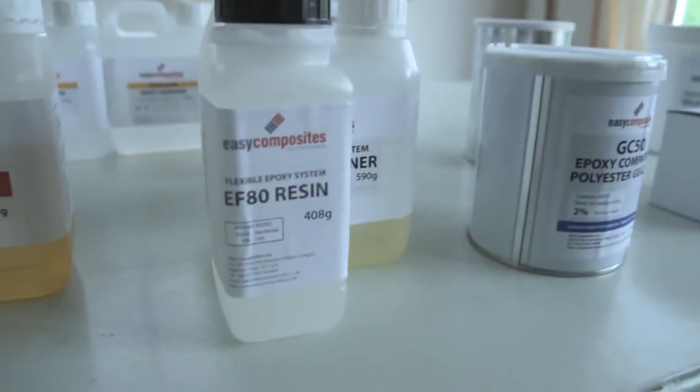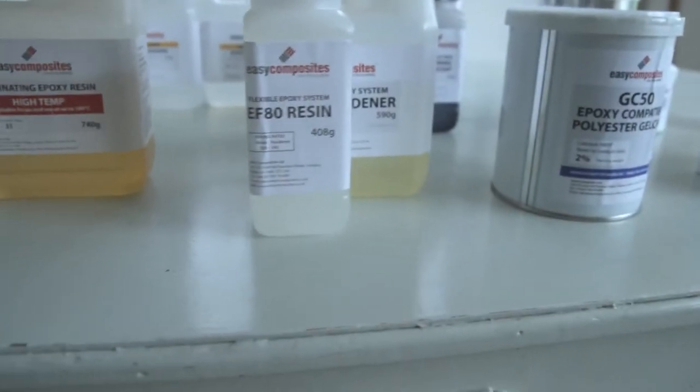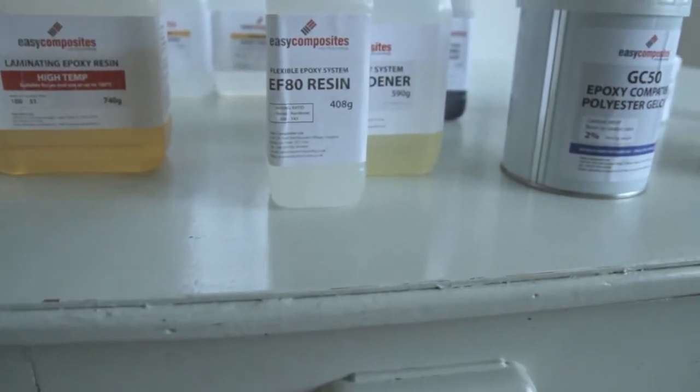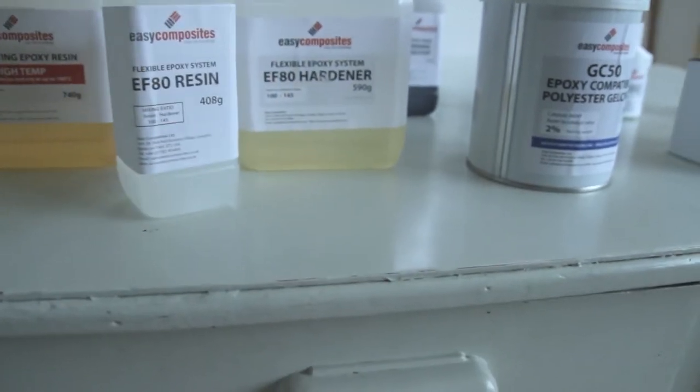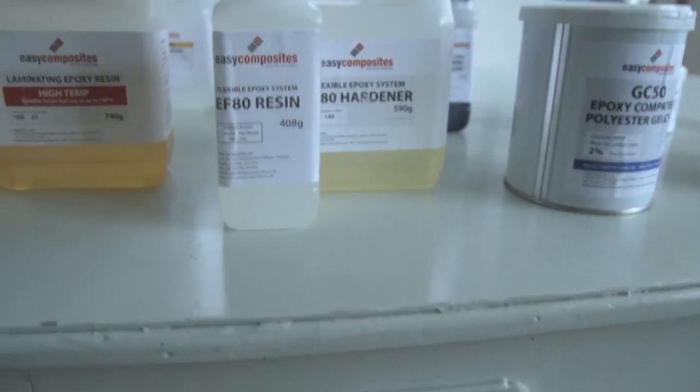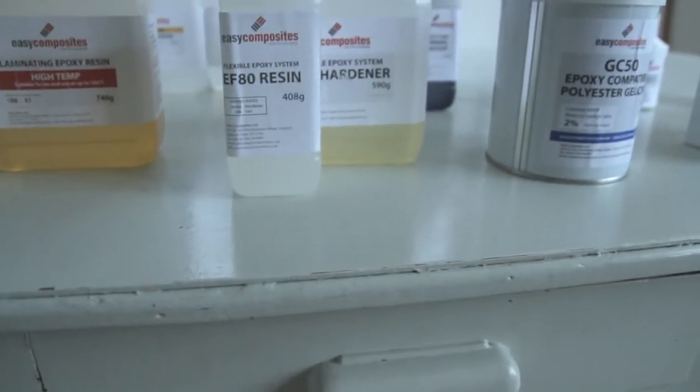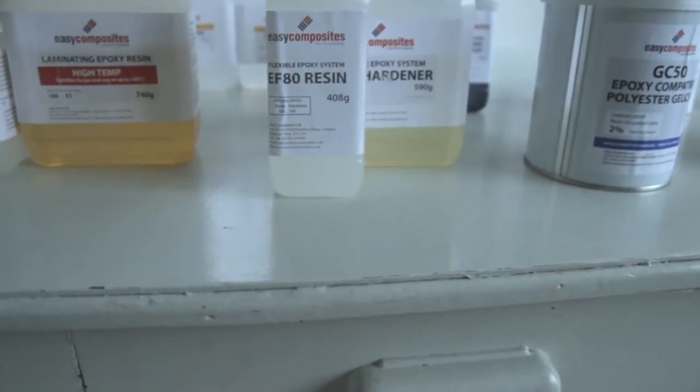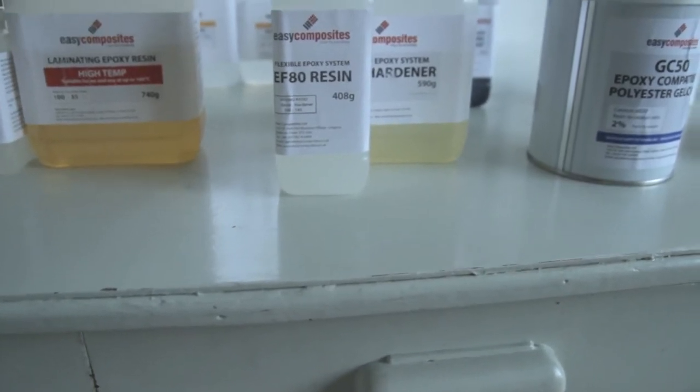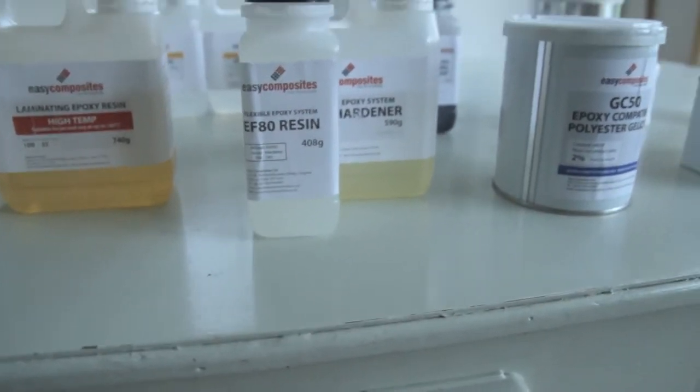I've got an EF80 resin. This is a flexible epoxy system. Might be to make some flexible parts, maybe hinges and so on.